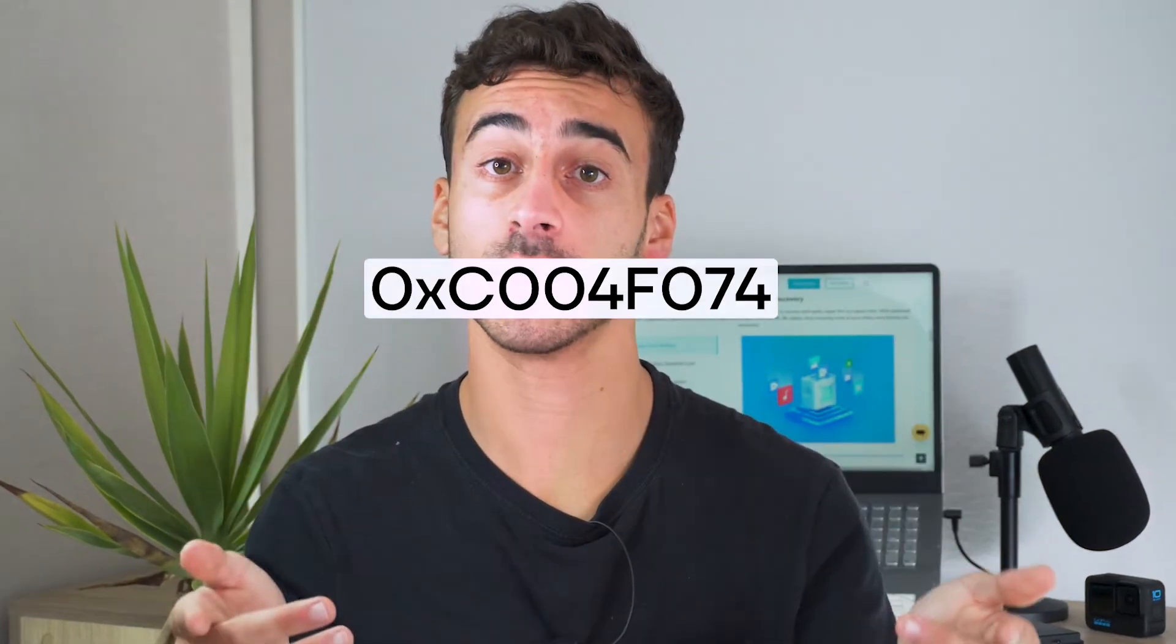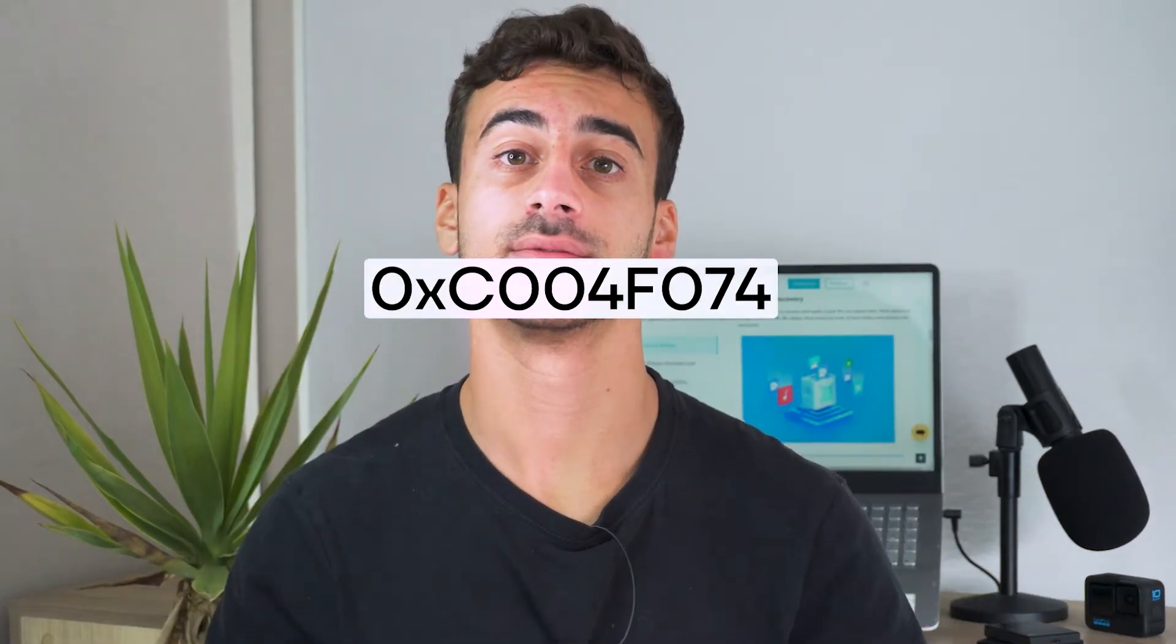Hey everyone, welcome back to another Recover video. It's very common to hear we can't activate Windows on this device. Have you struggled or are you struggling with the error code on Windows? Stick around as we explore some easy and simple solutions to resolve this activation problem and get your Windows system back up and running smoothly.